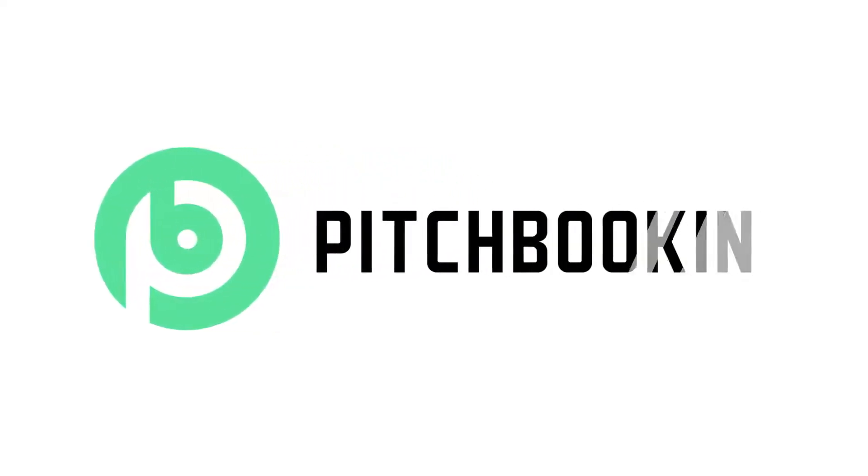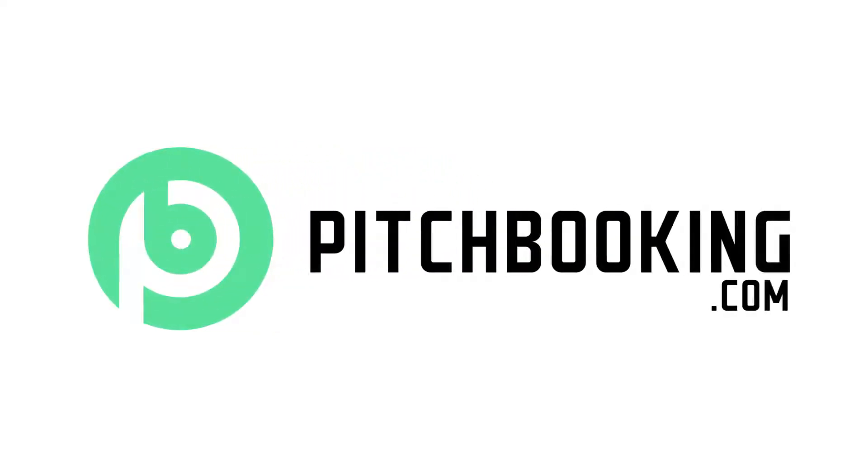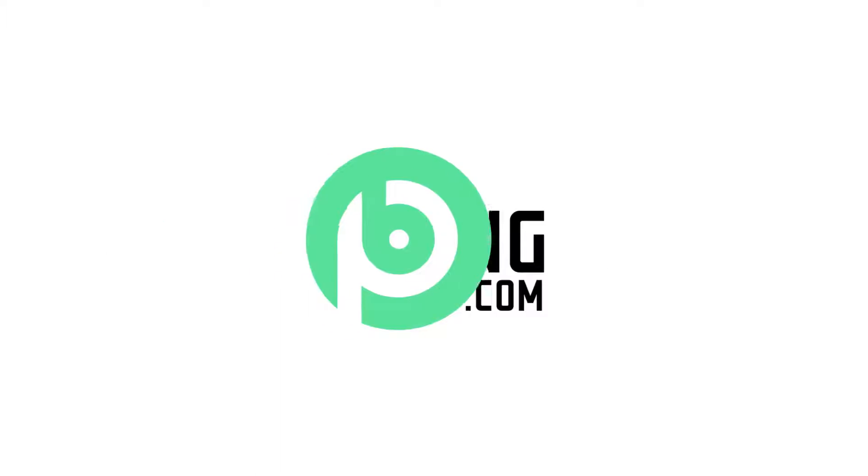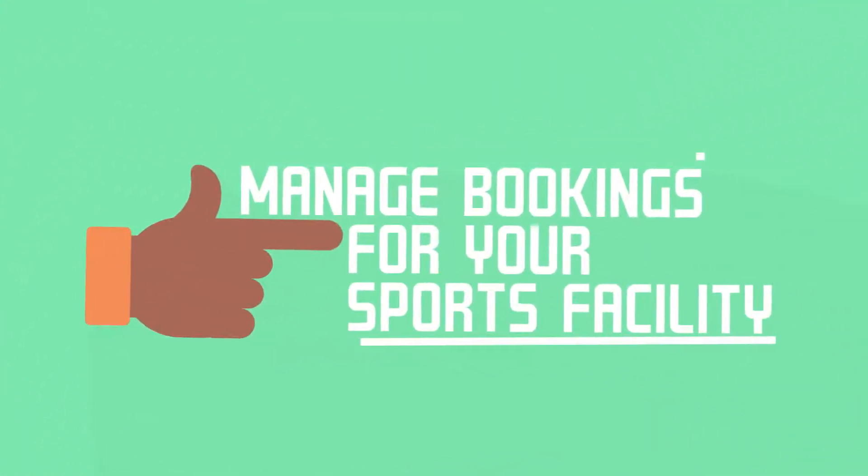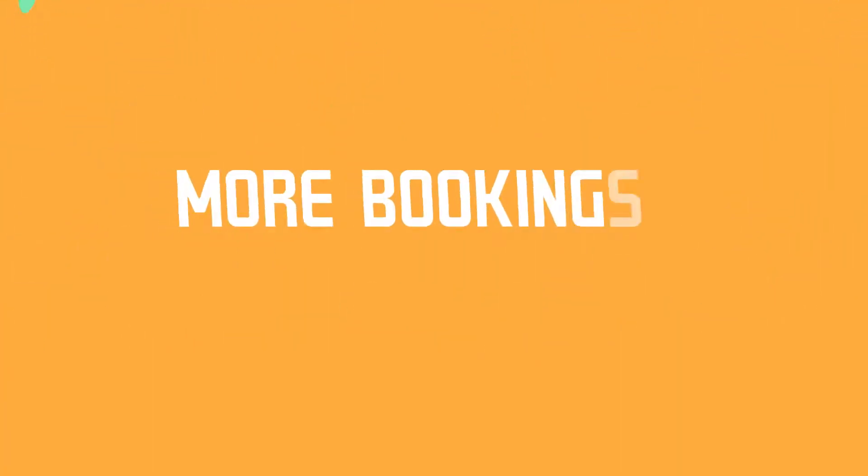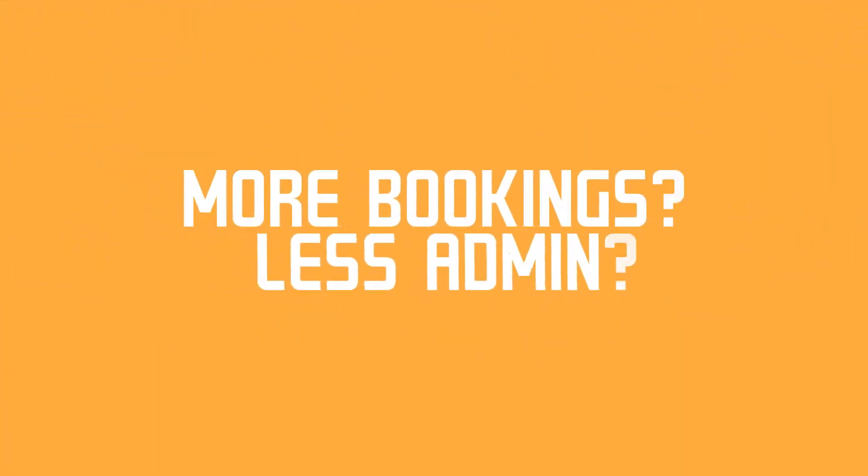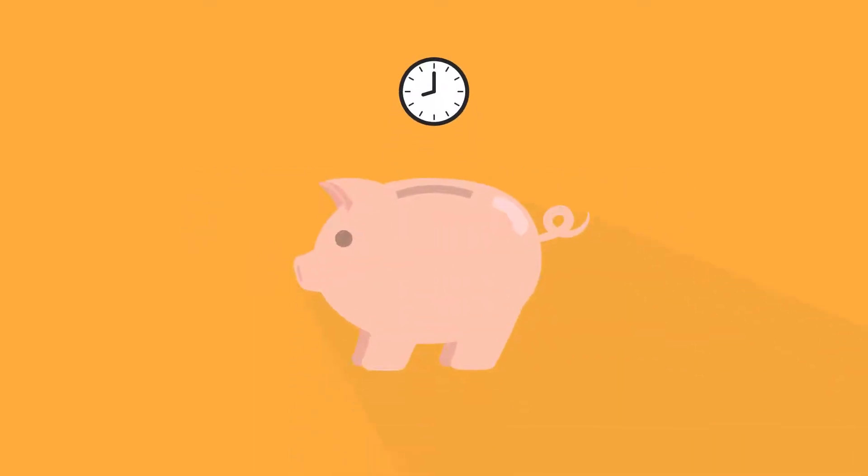Welcome to pitchbooking.com, the easy way to manage bookings for your sports facility. Want more bookings, less admin, and to save time?